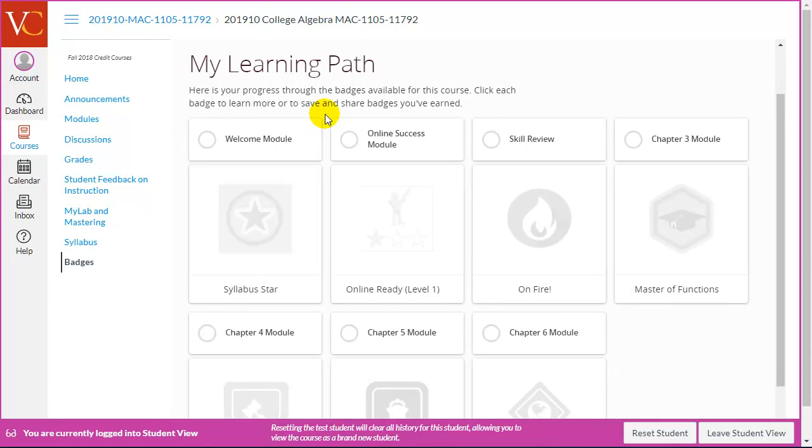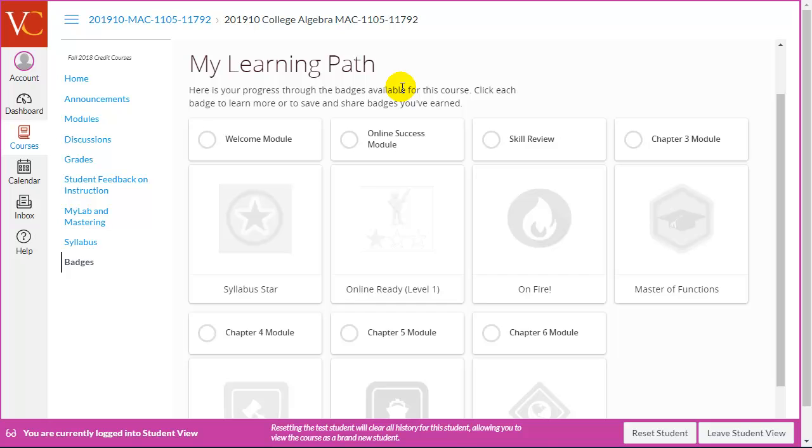Once I earn one of these badges, this is colored in, signifying that I've earned the badge, the grayed out being I haven't earned the badge, but I can by completing those criteria. Now, the research clearly shows that badges are most successful when students can see ahead of time the badges that they can earn.